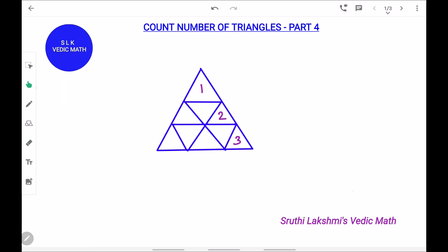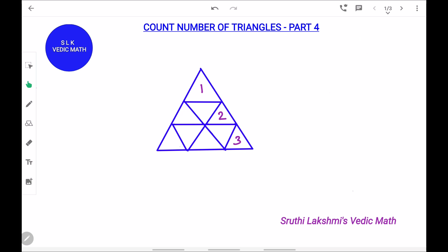Hi! Welcome to Shruti Lakshmi's virtual classroom. Today we are going to learn how to count the number of triangles, part 4. I have already uploaded 3 other videos about how to count the number of triangles. Here is the suggested link — you could also see the suggestion in the description box. Let's try this figure.